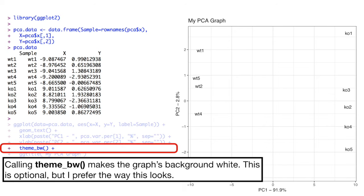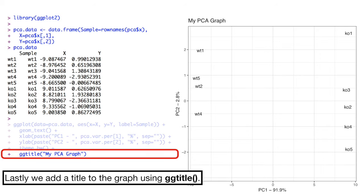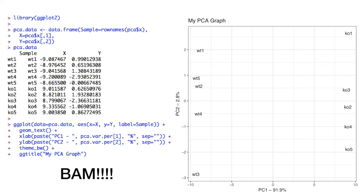Calling theme BW makes the graph's background white. This is optional, but I prefer the way this looks. Lastly, we add a title to the graph using ggtitle. Bam!